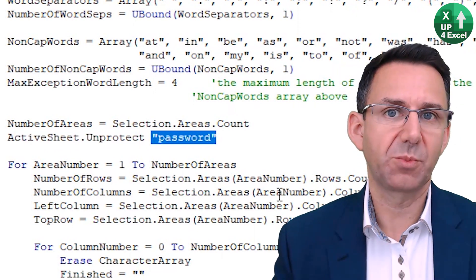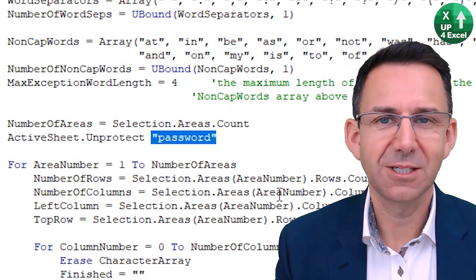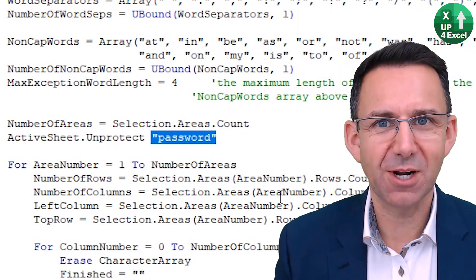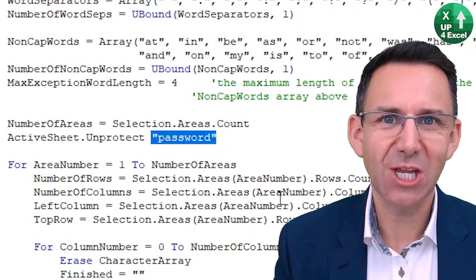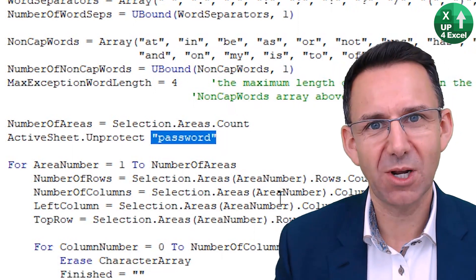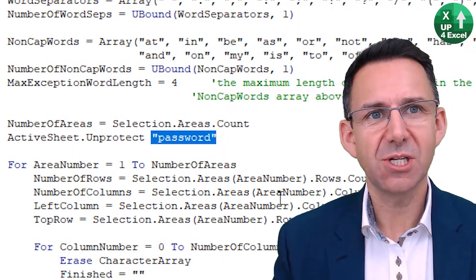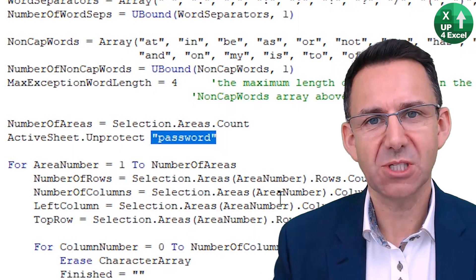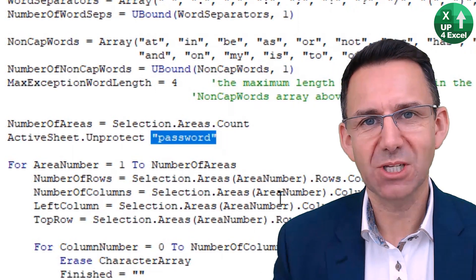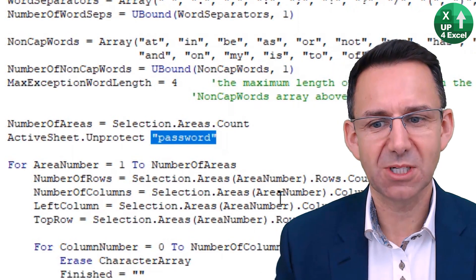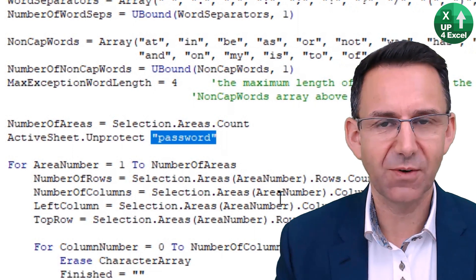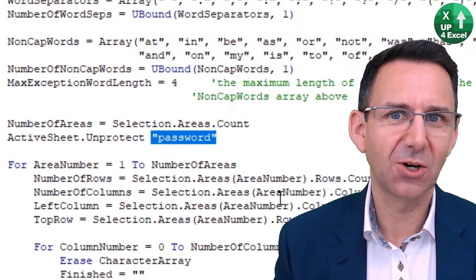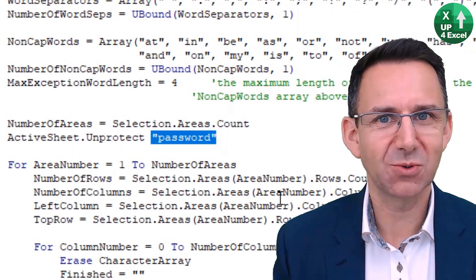Afterwards will be the password. And this is a total schoolboy error that I've seen happen time and time again. People write VBA code which needs to alter protected sheets, so they just simply code in the removal of the password. And I expect if I did another search, I'll find the password being put back on at the end of the code. Happens all the time.